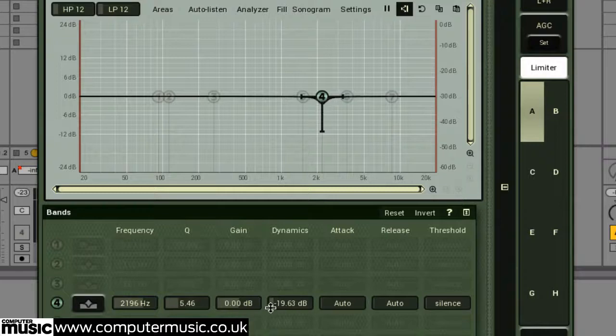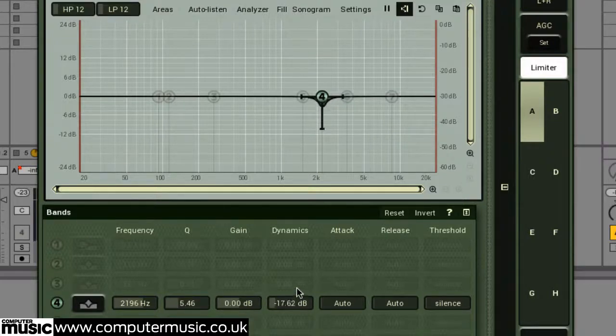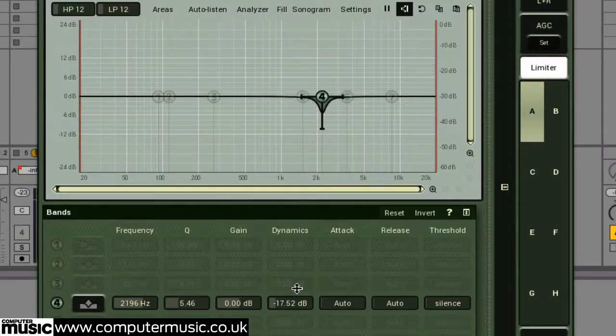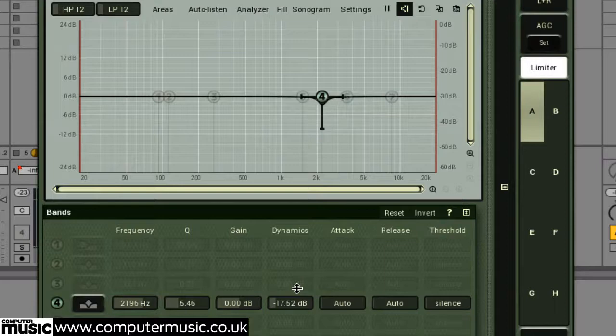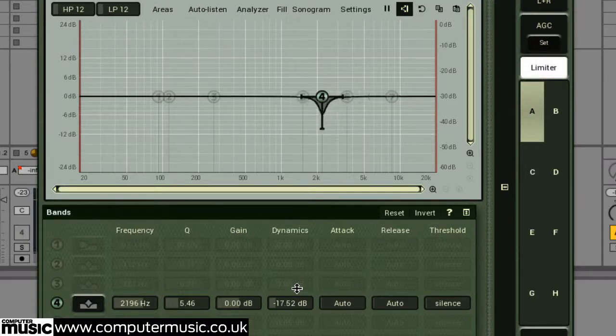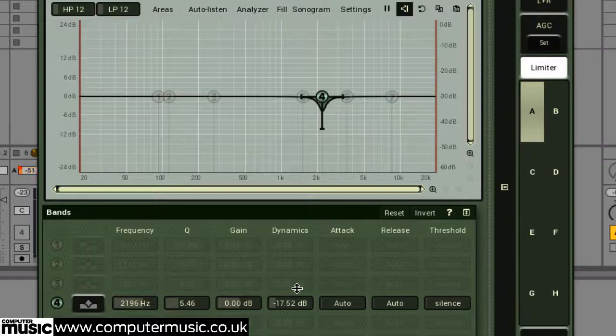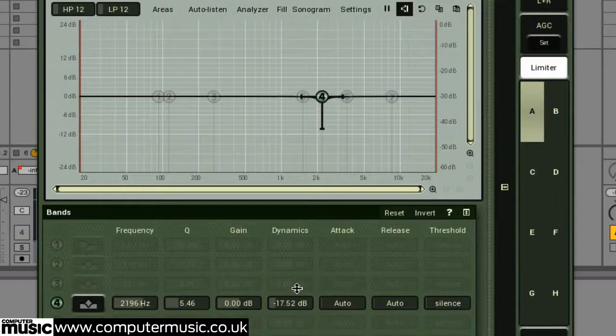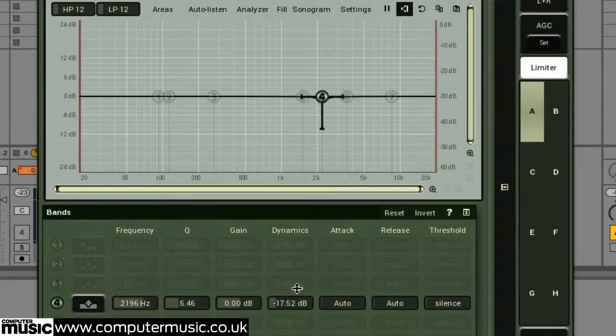And this dynamics parameter sets the amount of boost or cut. And this exact technique can be used to turn M-Auto dynamic EQ into a precise de-esser, so you can notch out harsh sibilance from a vocal performance.